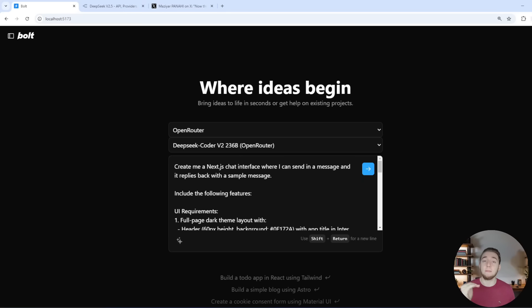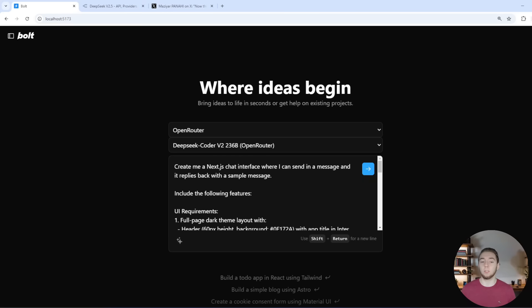And there's just so many requirements for creating all these files and organizing it within the web container. But if you want a very good large language model that is still super affordable and open source, I would highly recommend using DeepSeek Coder version 2.